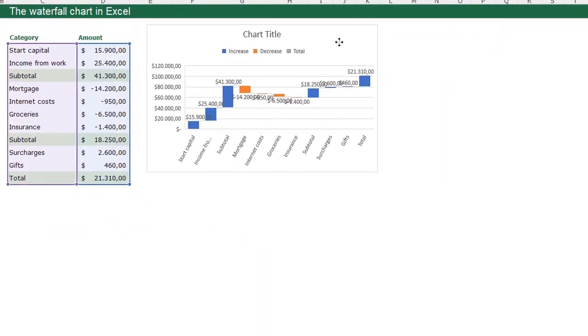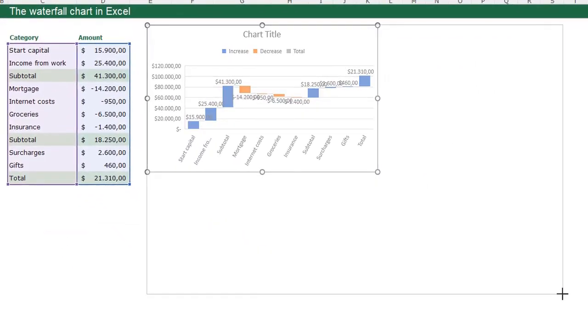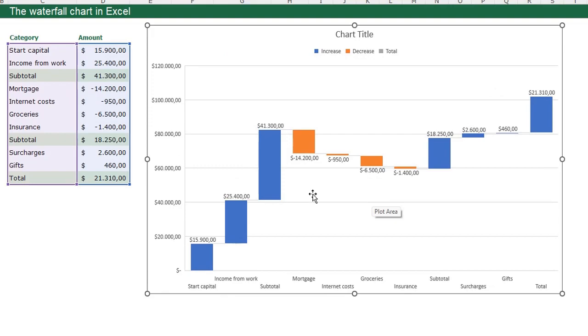I am going to make this a little bit bigger. You see this does not look like our example at all, but we are going to change the formatting of this waterfall chart to make it look like our example.